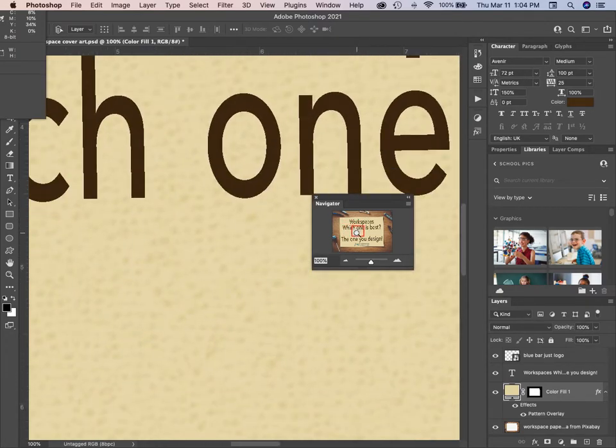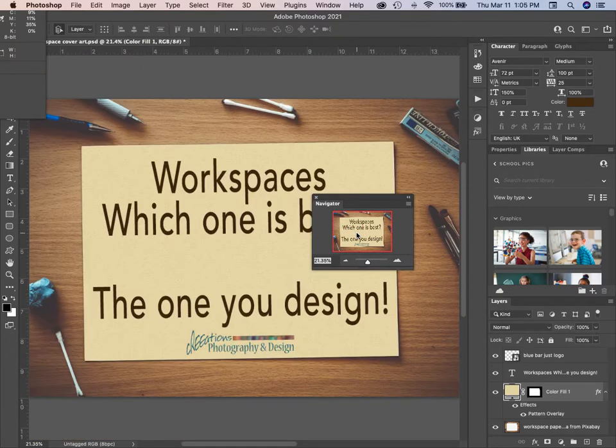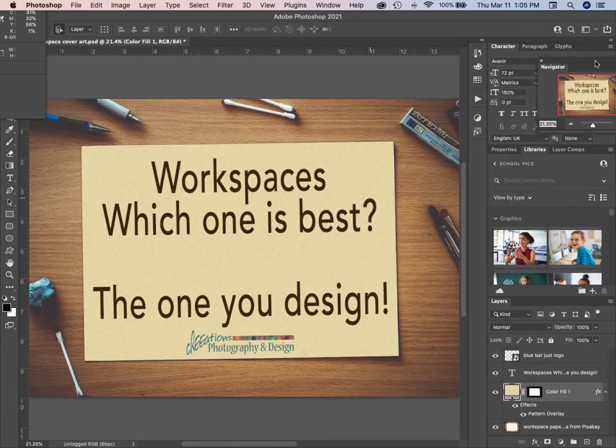Command/Ctrl+Z takes us back, and this navigator panel might be pretty good up here.